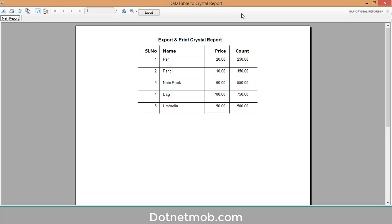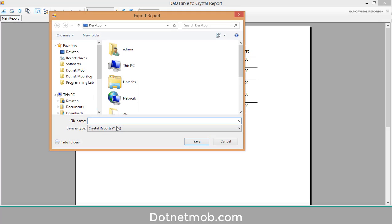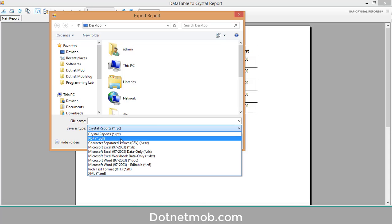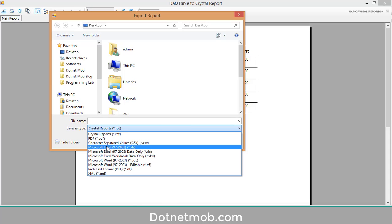In this tutorial we are going to export this crystal report into PDF and Excel programmatically, but the crystal report viewer also provides a built-in export option. If you click the export button you can see the available export options: PDF, CSV format, Microsoft Excel, Microsoft Word, and much more.